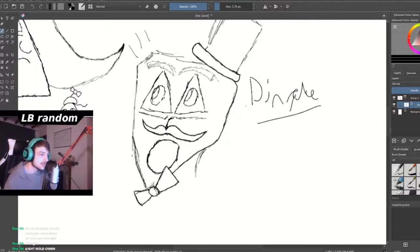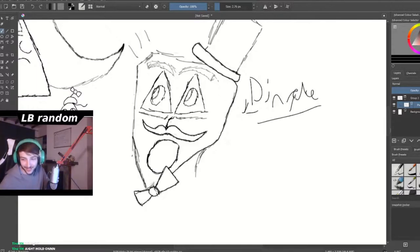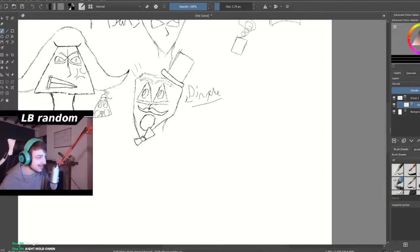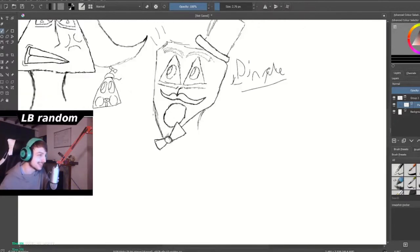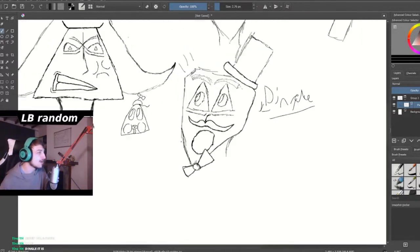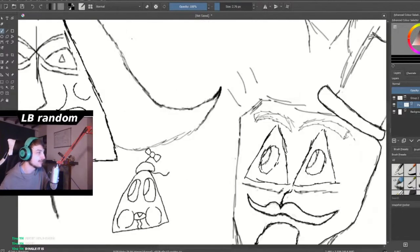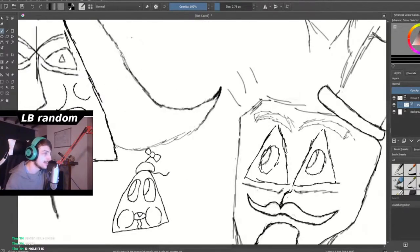Because he looks like the Pringles man, right? So I just feel like he needs to be like, instead of Pringle, it's Dingle. He needs to be the Dingle man. The mum's got to be Karen. Because the Karen hair. So she's got to be Karen, right?